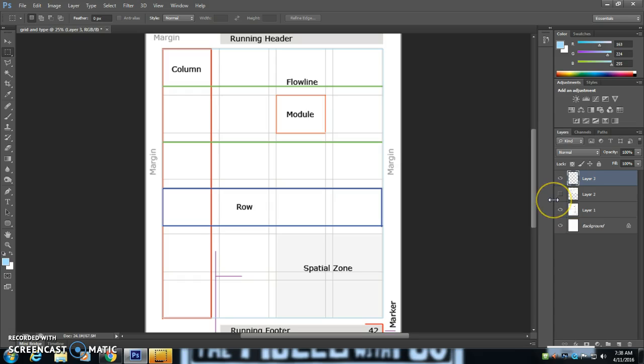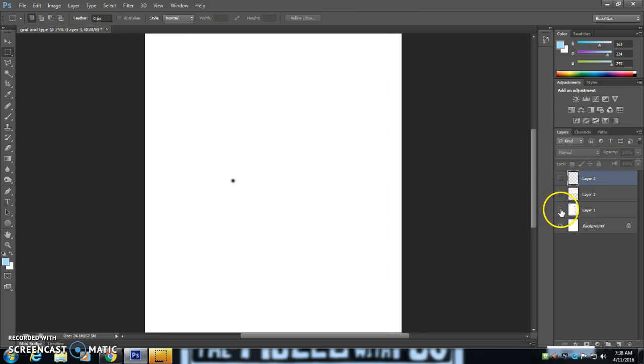Now also part of making good grid work is actually doing the math yourself. So I'm going to show you how you can do that.